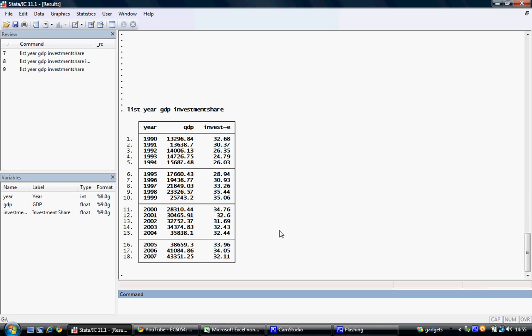To run a regression, we use the regress command. The first variable we then select after this is designated as the dependent variable, while all subsequent variables selected are designated as independent variables which condition the dependent variable.